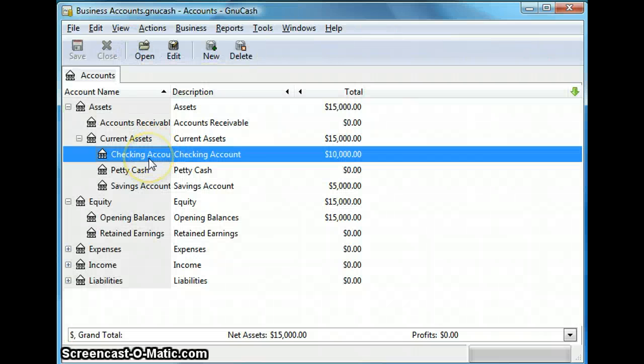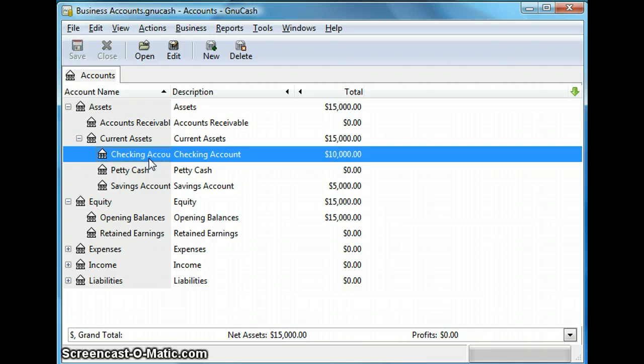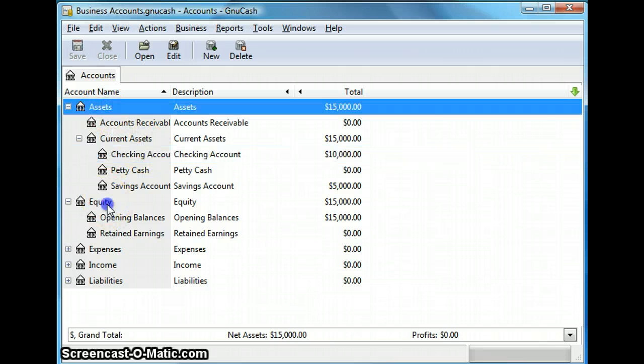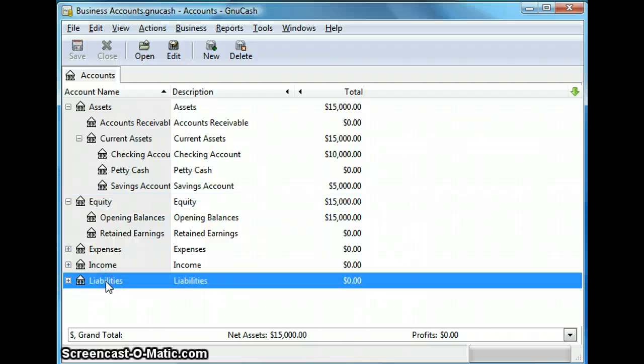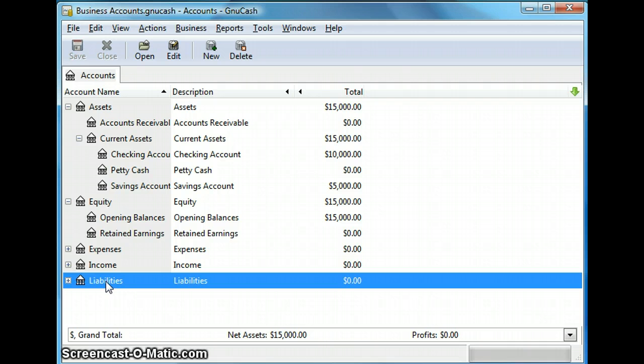And at the very top we have the menu option which we probably would be using frequently throughout this program. So let's close this and remember in accounting any money that comes into an account has to come from another account which means every debit in an account leads to credit in another account. So assets, equity and liability are called balance sheet accounts.